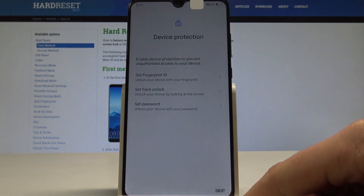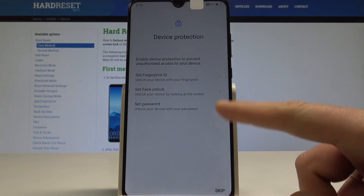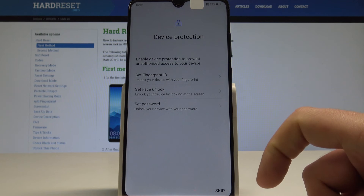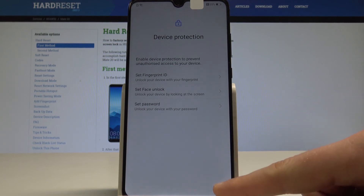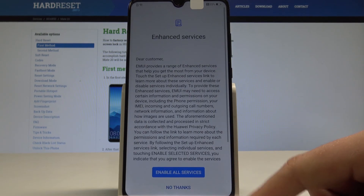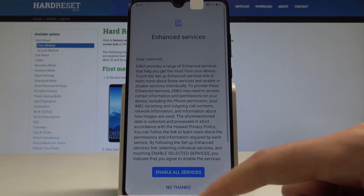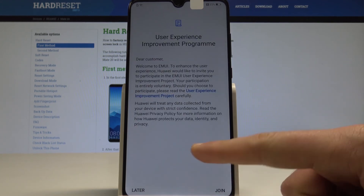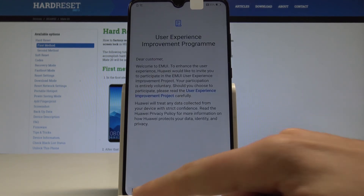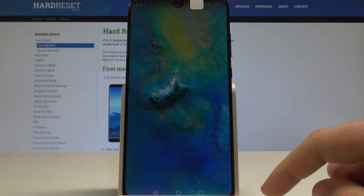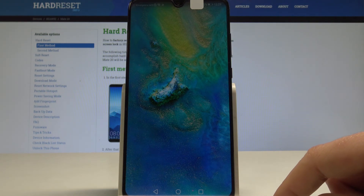You can protect your device using fingerprint, face unlock, or a password. In my case, let me do it later in settings. Let me tap 'No thanks' to the following services and 'Later' to the improvement project.